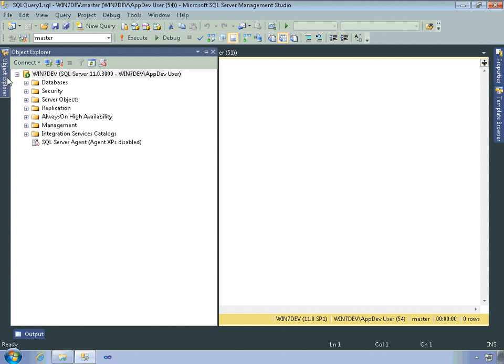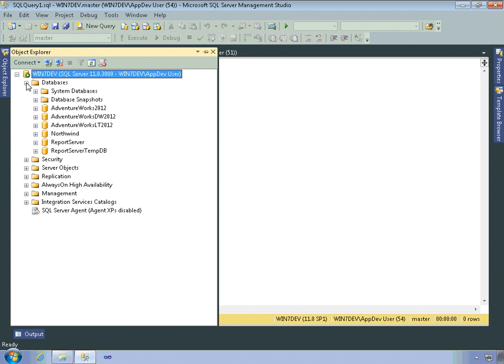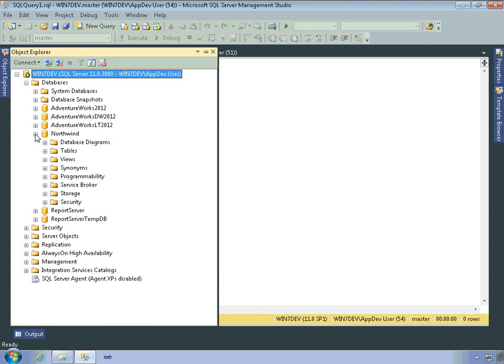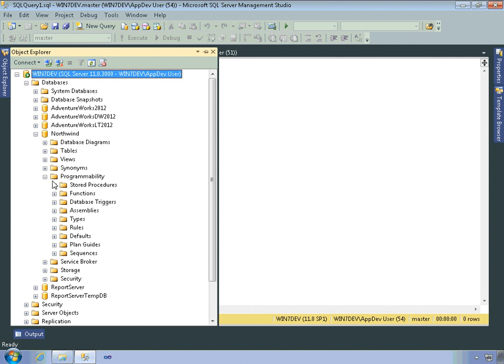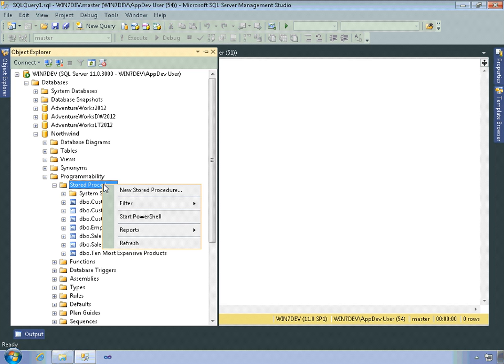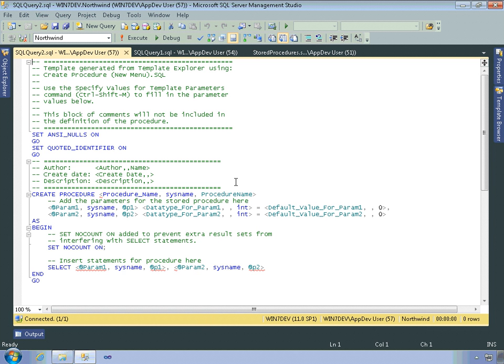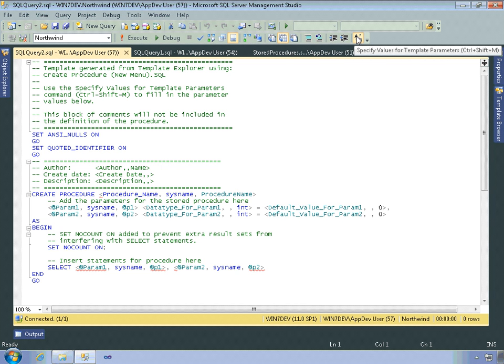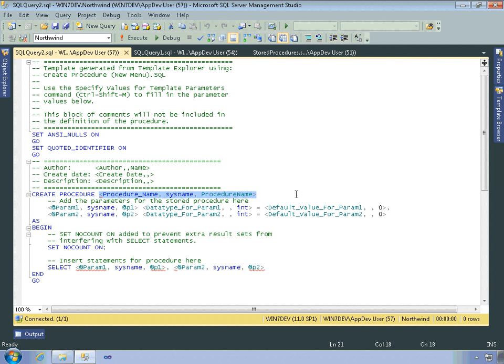Another way to create a stored procedure is I can come over here to Object Explorer. I'll come down here into the Northwind database and into the programmability node here within a specific database. As you can see, there's different kinds of objects and specifically stored procedures. And as you can see, Northwind database comes with a number of built-in stored procedures. But what's really nice is I can right-click here and select New Stored Procedure, and that opens up this heavily commented template that you can use to create a stored procedure. And you can use the option here of specifying values for the template parameters or directly change the code by changing all of these values that are delimited by angle brackets.